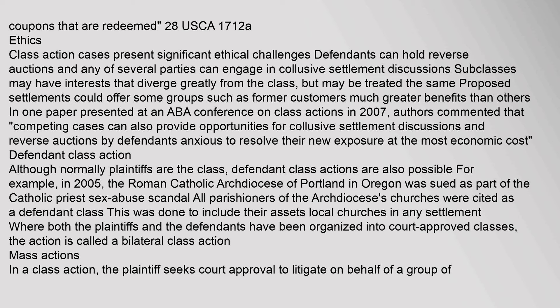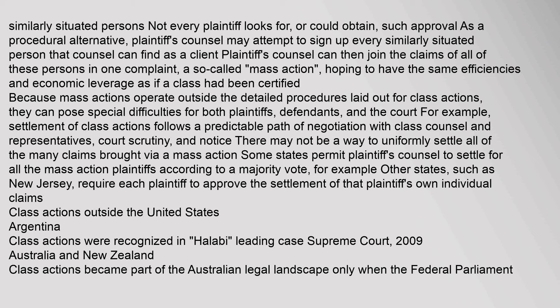In a mass action, the plaintiff's counsel attempts to sign up every similarly situated person as a client and join all their claims in one complaint, hoping to have the same efficiencies and economic leverage as if a class had been certified. Because mass actions operate outside the detailed procedures laid out for class actions, they can pose special difficulties for plaintiffs, defendants, and the court. Settlement of class actions follows a predictable path, but there may not be a way to uniformly settle all of the many claims brought via a mass action. Some states require each plaintiff to individually approve the settlement of their own claims.